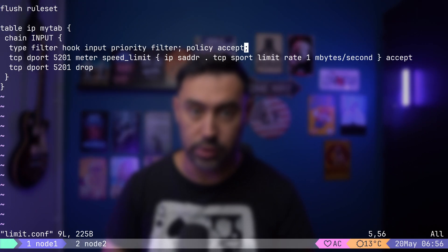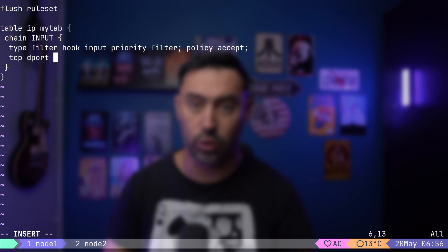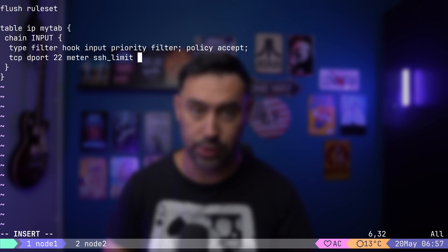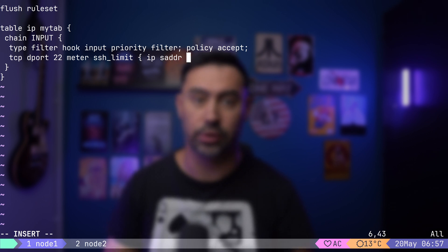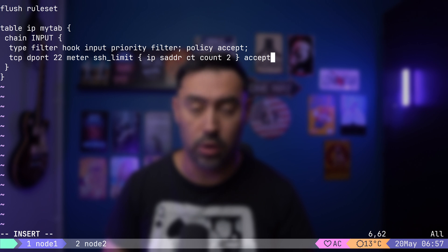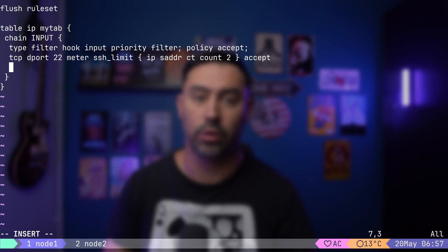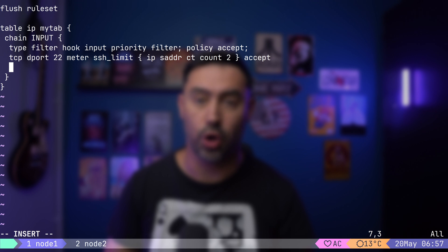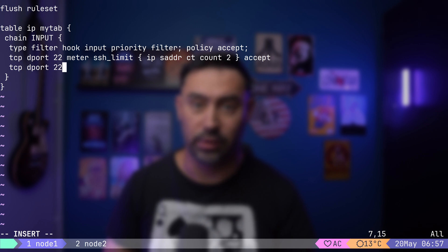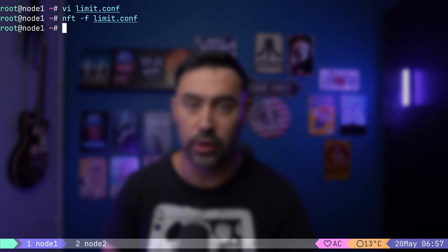Another useful feature is conntrack connection count. It allows you to count the number of connections in the conntrack table, and make decisions based on that. Let's open the configuration file. We'll match incoming packets to port 22 for SSH. Then we'll set up a meter called SSHLimit that will track established connections. We'll set it so that every IP can establish connections to SSH port. CT count 2 means conntrack connection count needs to be lower or equal to 2. We can also do CT count over. That would match only if the connection count exceeds a certain number. Let's drop all other traffic to port TCP 22. Let's reload and list the configuration.